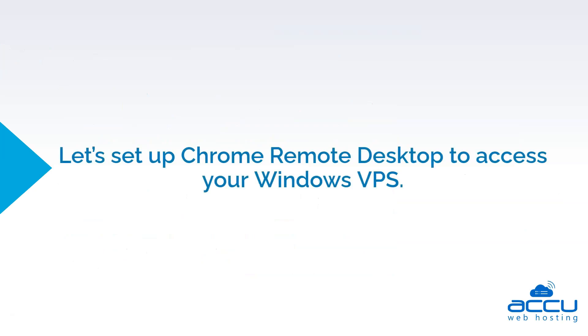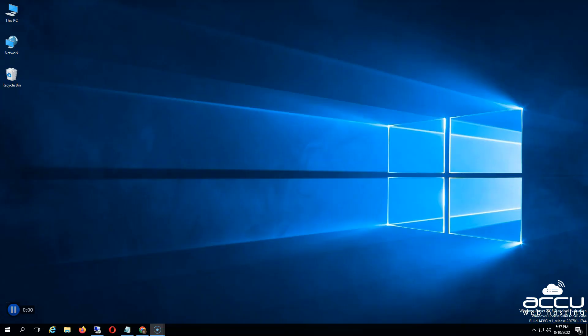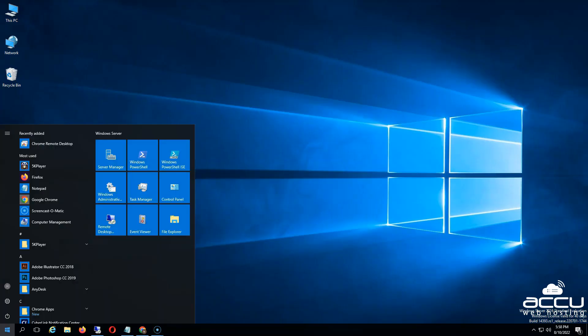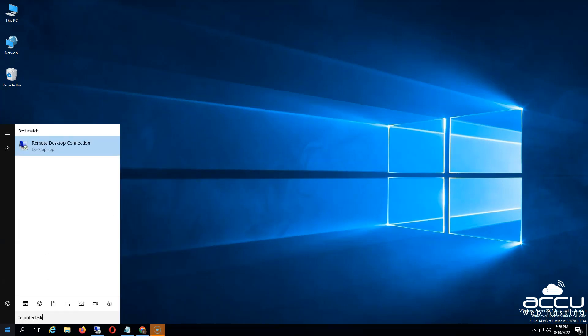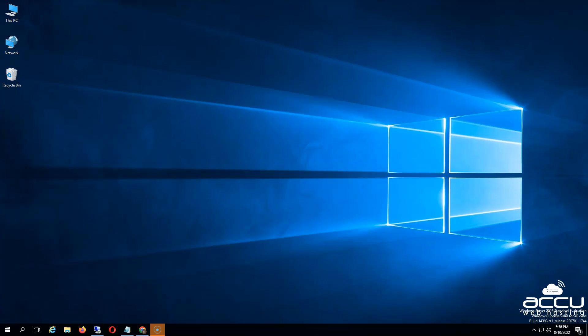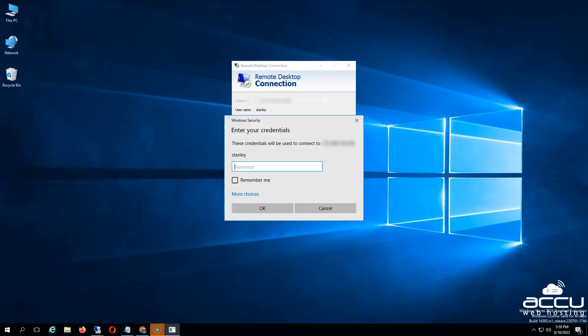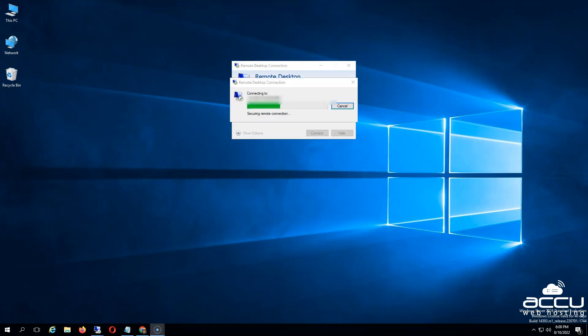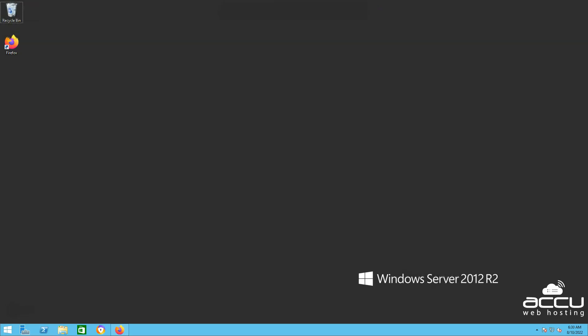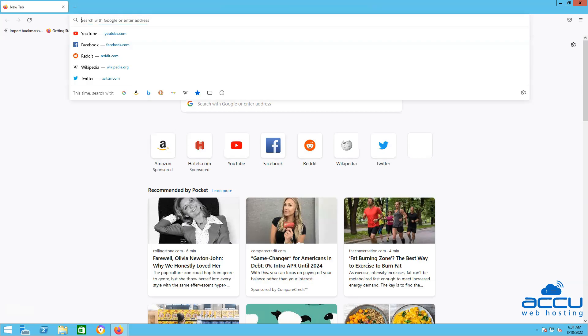Let's set up Chrome Remote Desktop to access your Windows VPS. Step 1 is to login into the VPS using the Remote Desktop application. Step 2 is to install the Google Chrome Web Browser on the VPS.